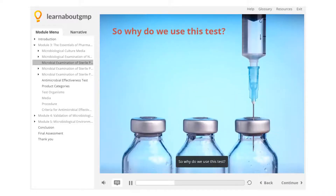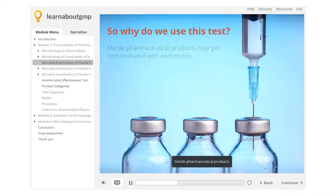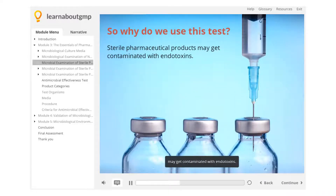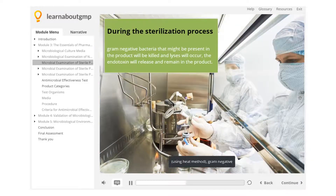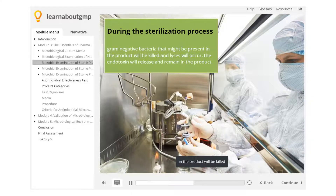So, why do we use this test? Sterile pharmaceutical products may get contaminated with endotoxins during the sterilization process. Using the heat method, gram-negative bacteria that might be present in the product will be killed and lysis will occur. The endotoxin will then be released and remain in the product.